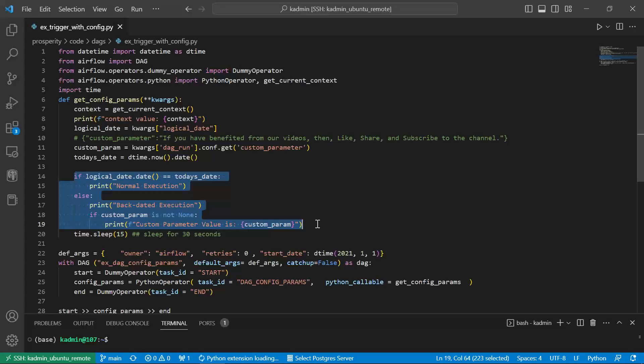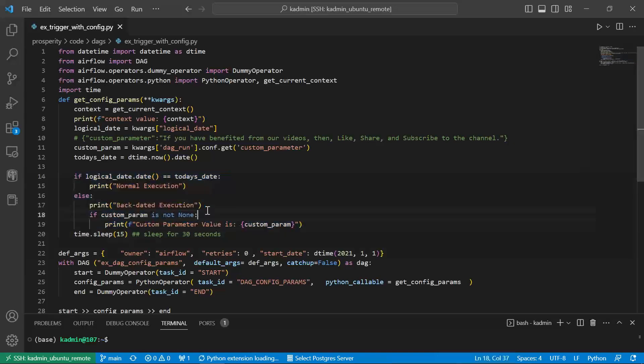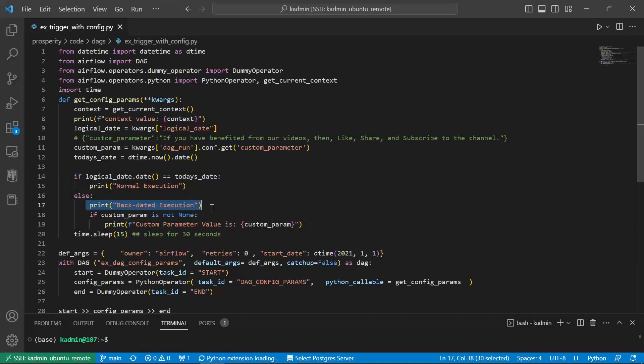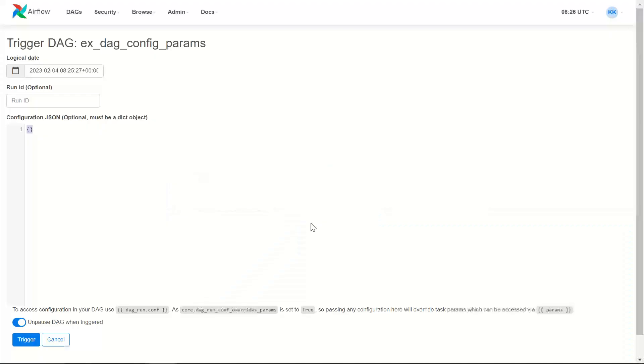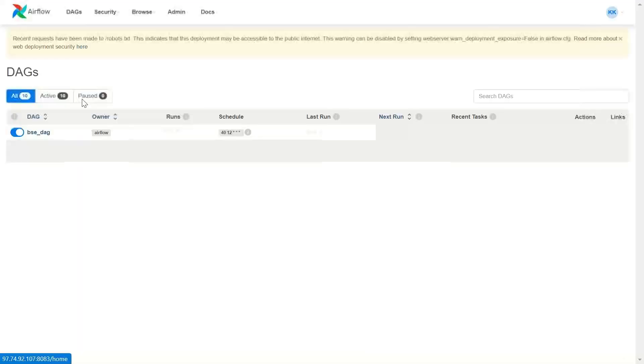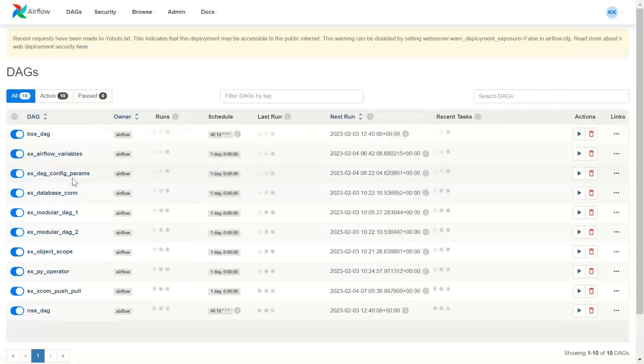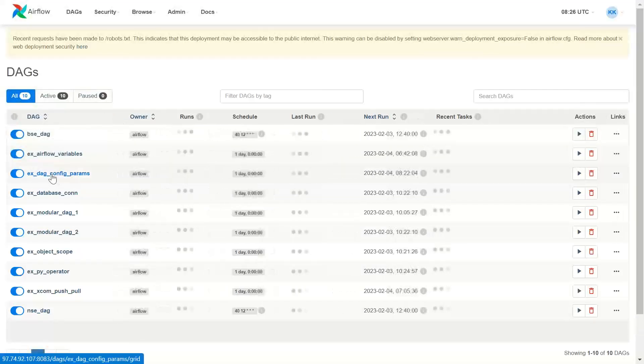How to trigger a DAG with a backdated date. And how to capture those parameters. And here I have said print backdated execution and print the value of the custom parameter. Let us see whether the DAG run actually shows those information.